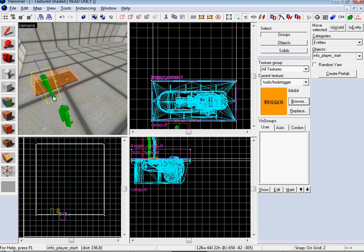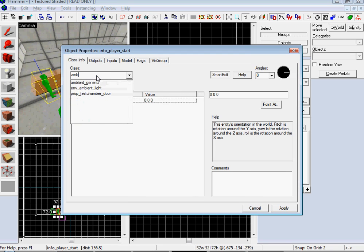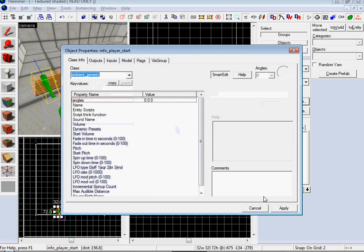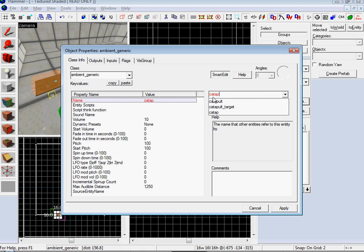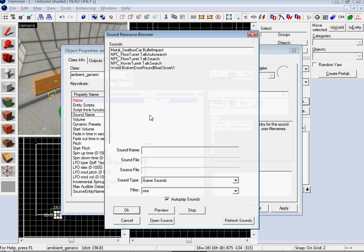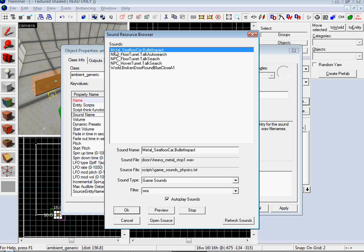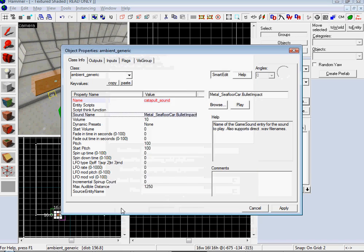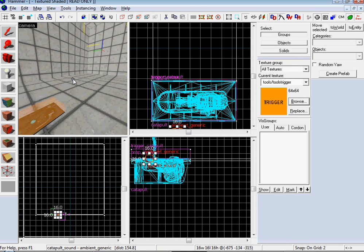Let's add a sound to it because we like sounds and it's going to be all quiet and silent. So ambient generic, give it the name catapult sound. And sound name, double click on that, go to game sounds. Go to game sound type, go to game sounds. Put in C and it's metal, sea floor car bullet impact. Cool. So the sound of you flying through the air is like a bullet going into a car on the sea floor, I guess.